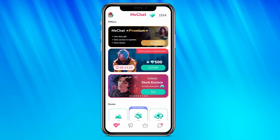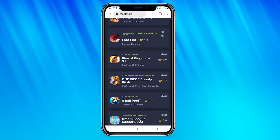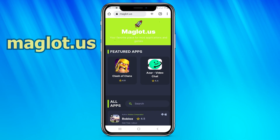Hello guys, today I'm gonna show you how to get free resources in this game with the easy method. First, enter maglot.us.